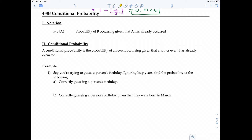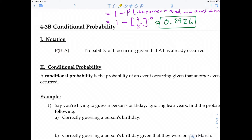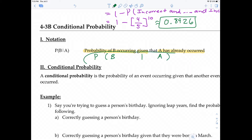Before we talk about conditional probability, let's look at this notation — this is the conditional probability notation. We've seen this notation before when we were talking about the multiplication rule. This is read as the probability of event B occurring given that event A has already occurred. The straight line here is read as 'given.' So it literally translates to P(B|A): the probability of B occurring given that A has already occurred.